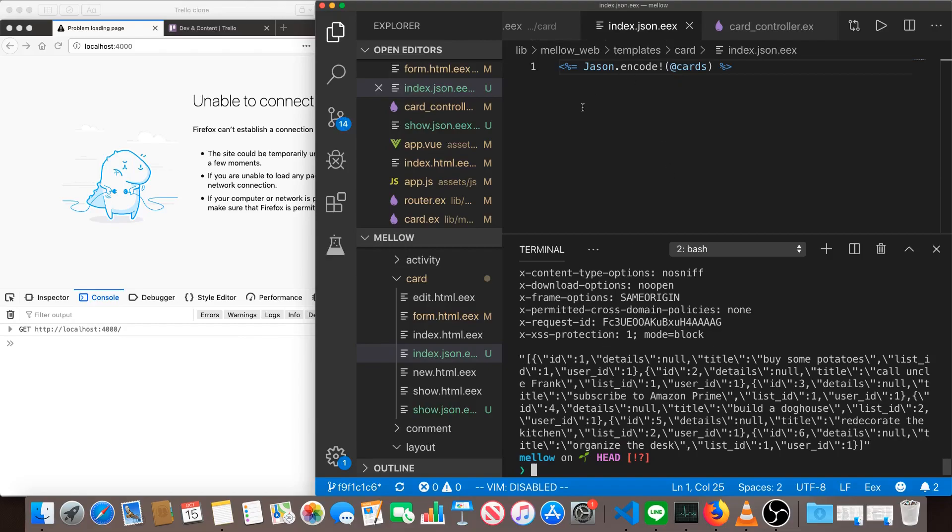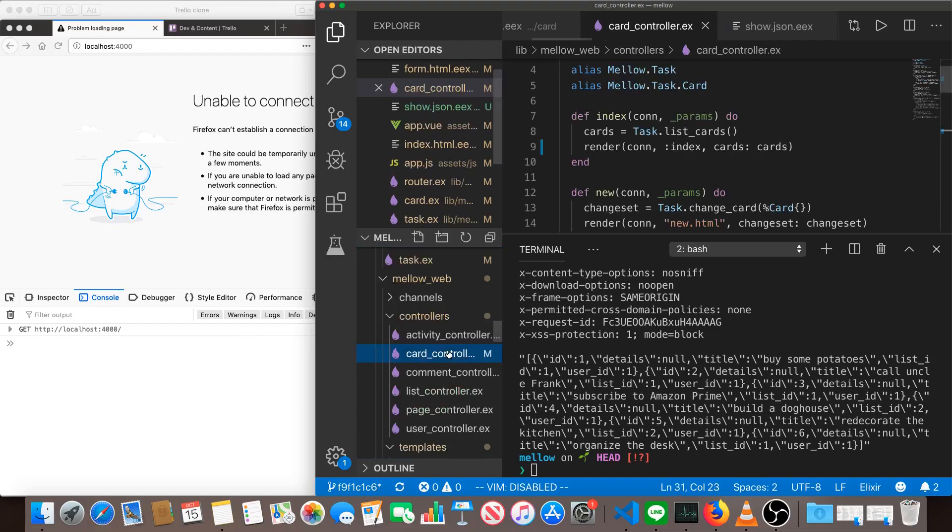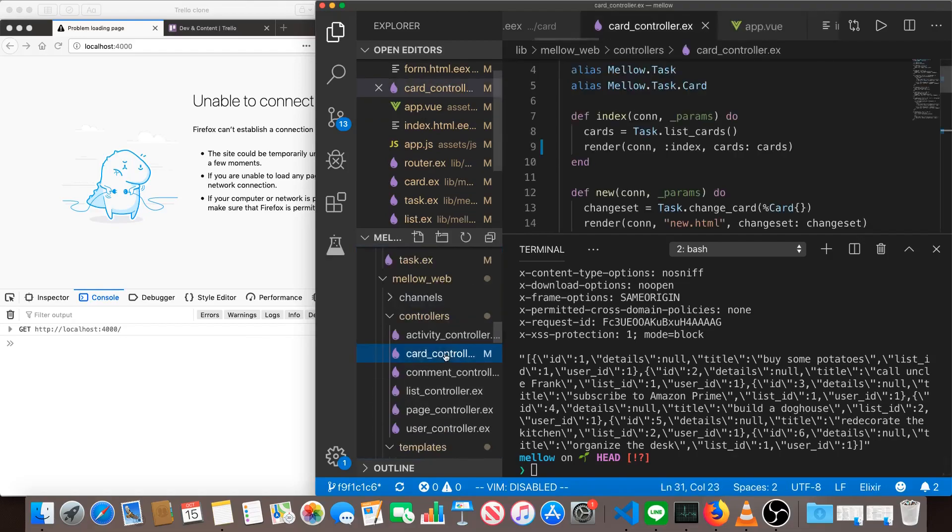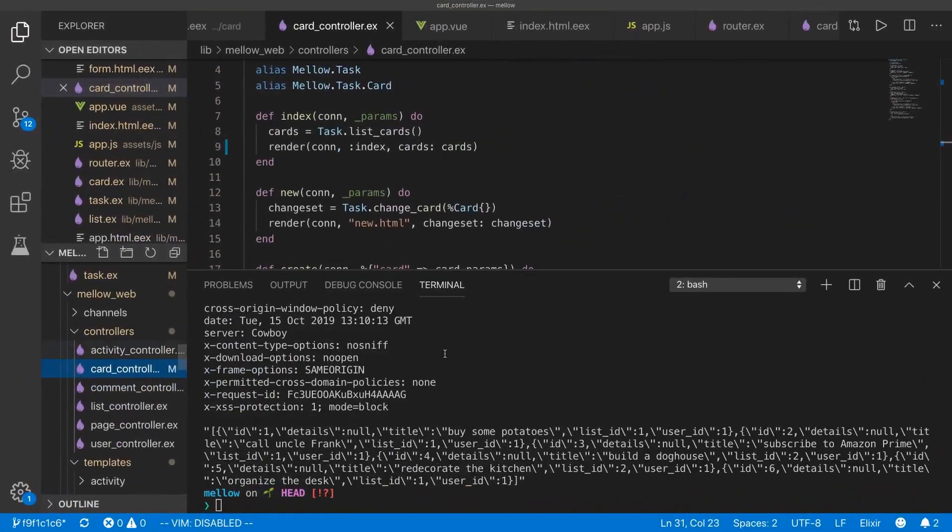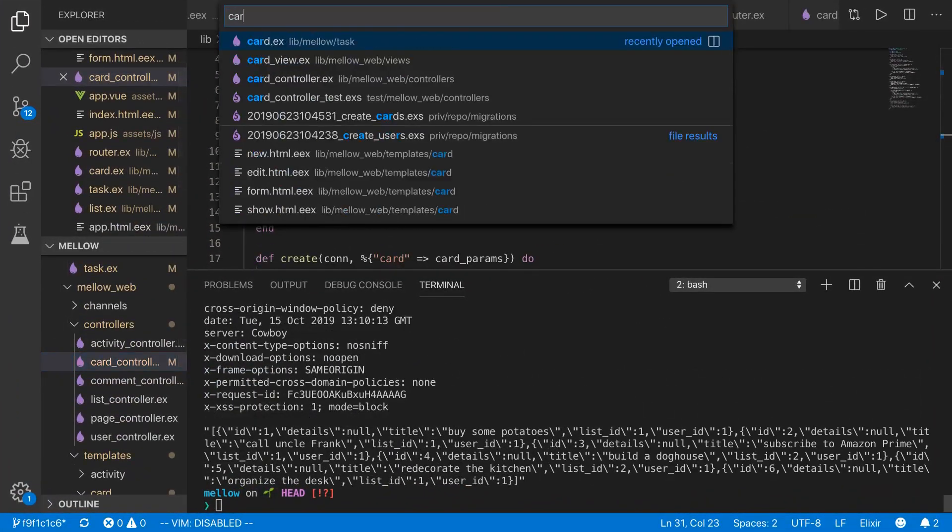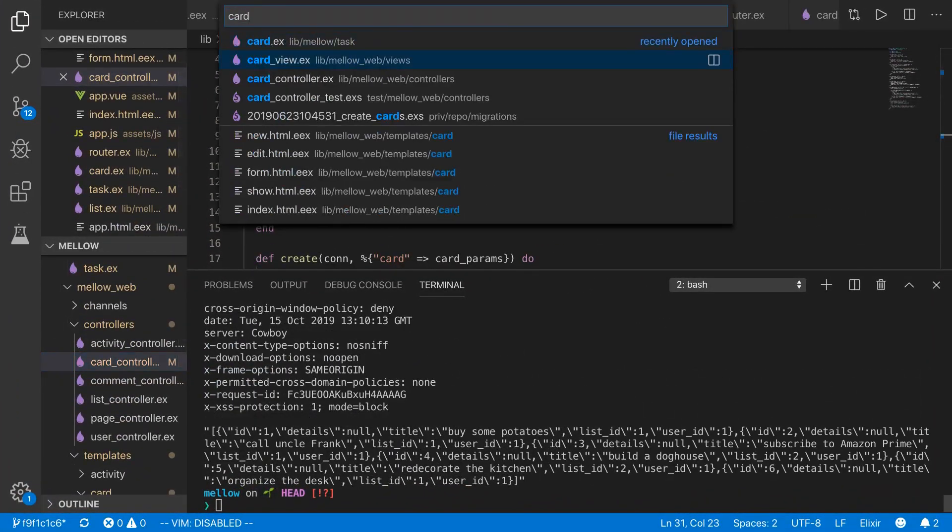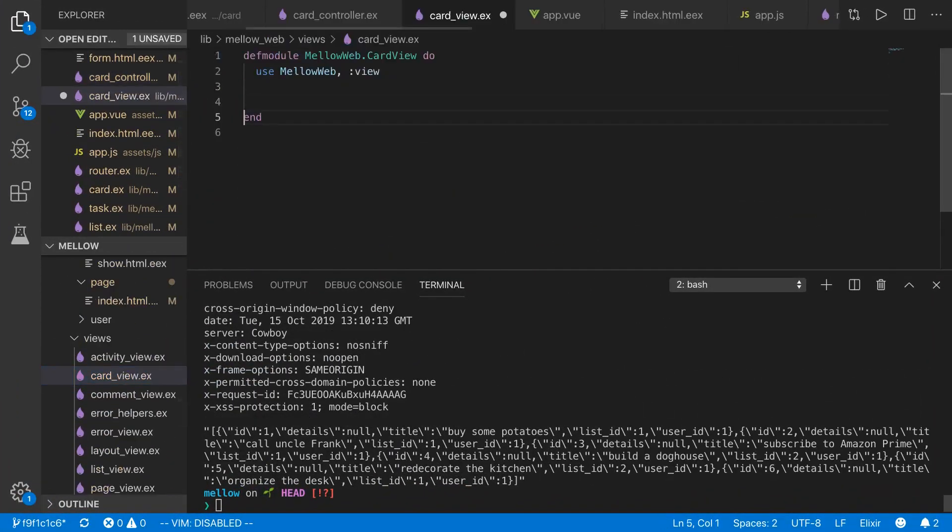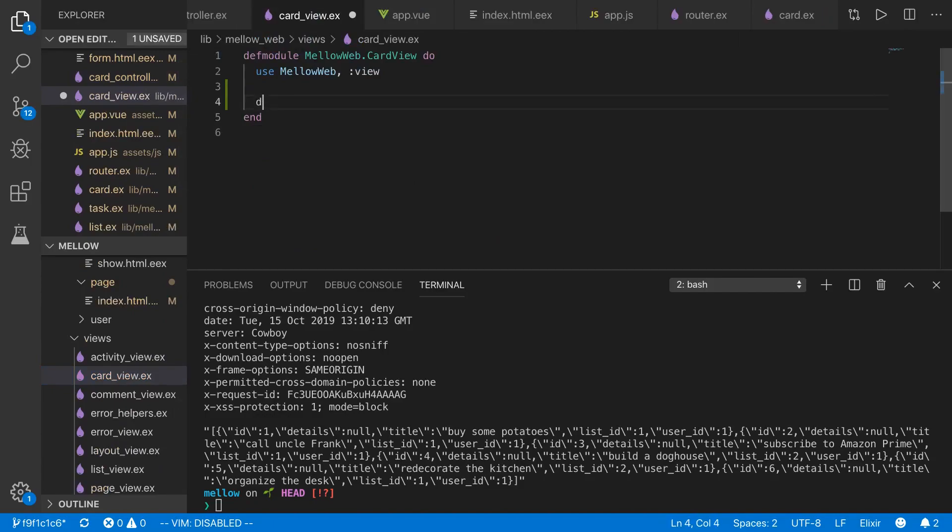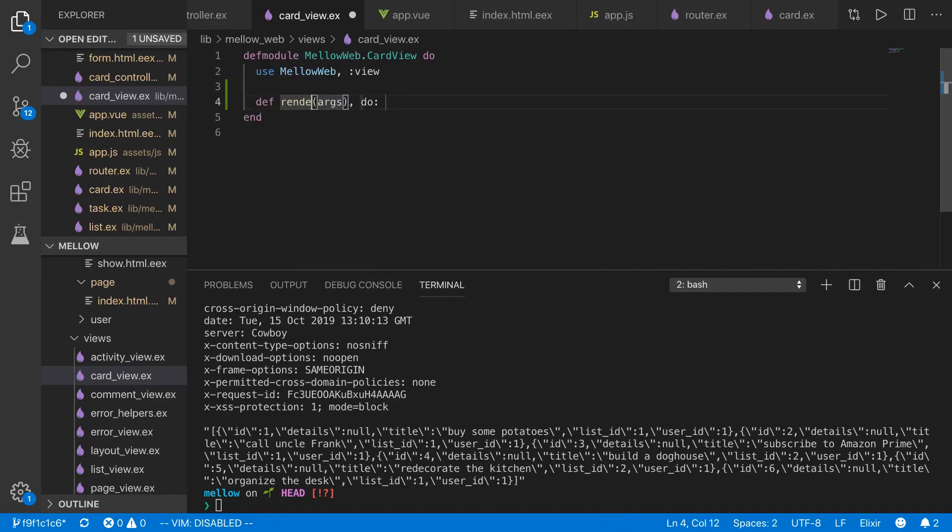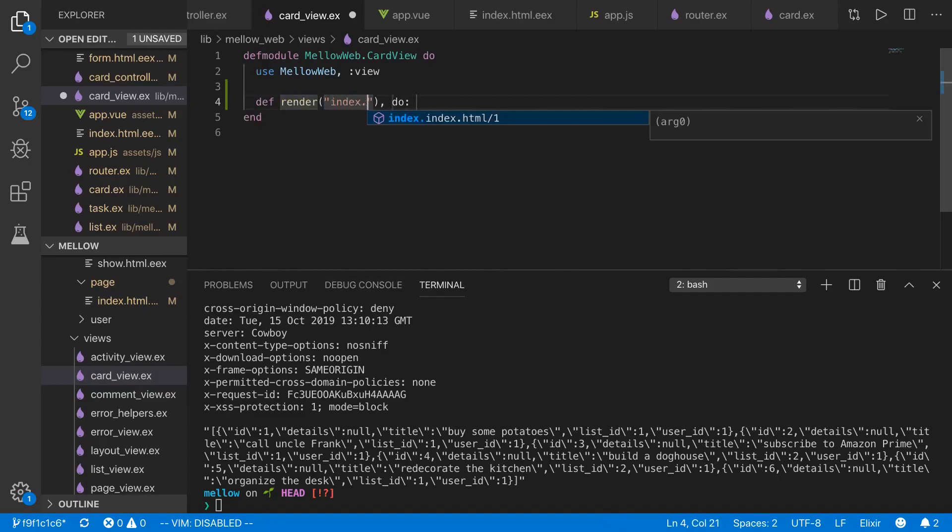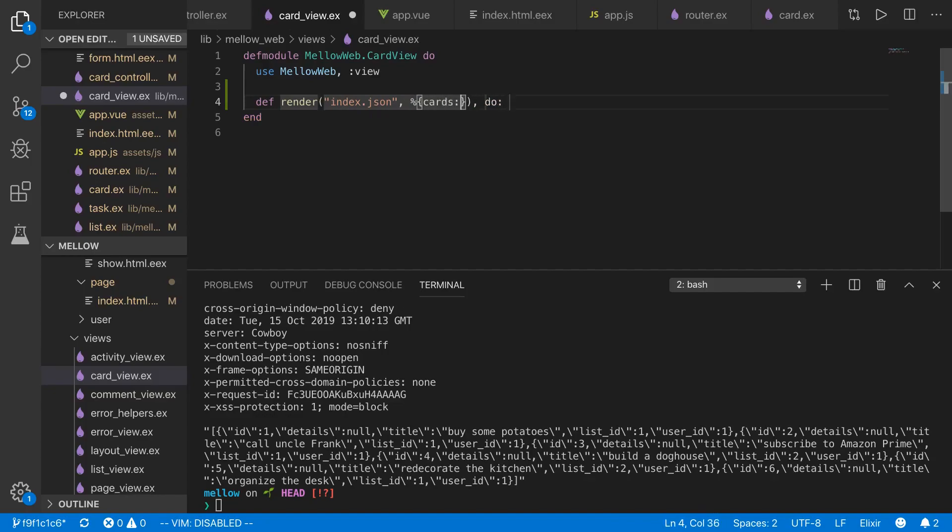There's actually an even easier way to do this though. So I'm going to delete the index.json and I'm also going to delete the show json. And then we're going to open up the card view. And in the card view, we can just add a function for each of those. So we just need to define the functions for render. So render index.json. And that's going to take cards, cards that are passed in from our controller.